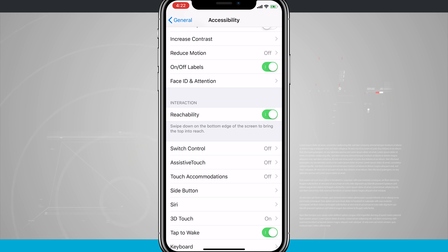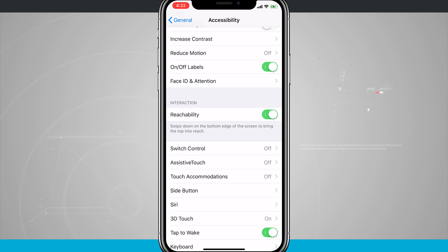Make sure that's toggled on and what reachability will allow us to do is swipe down on the bottom edge of the screen to bring the top into reach.